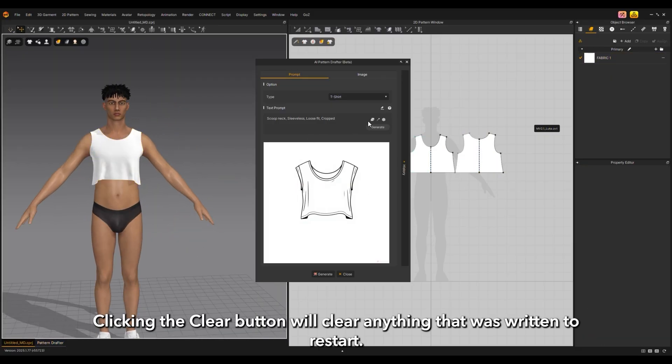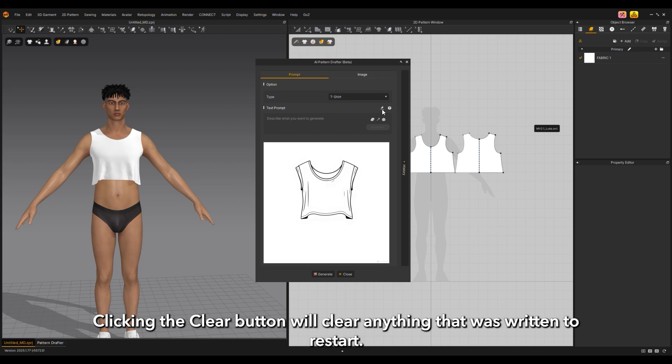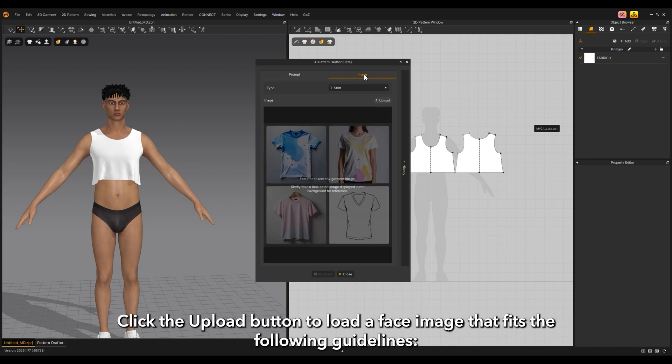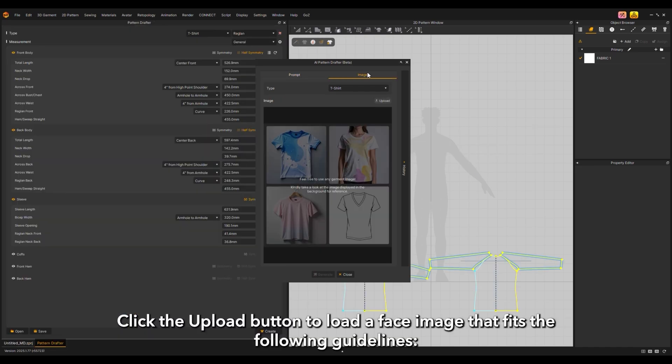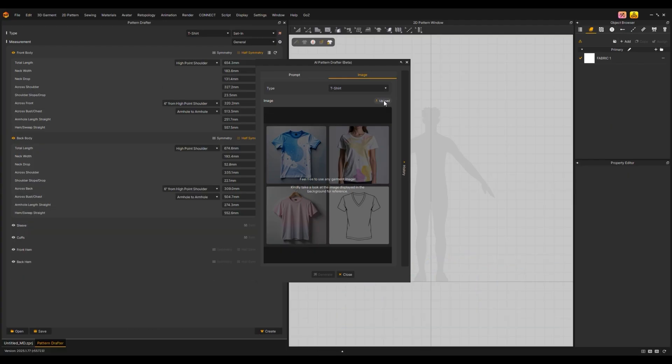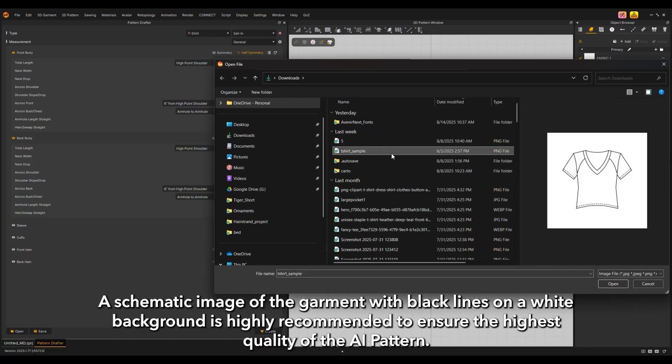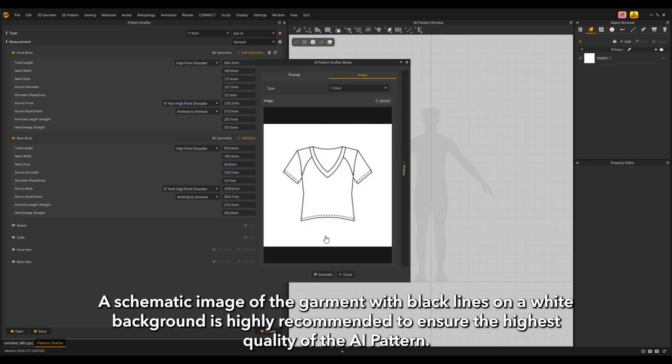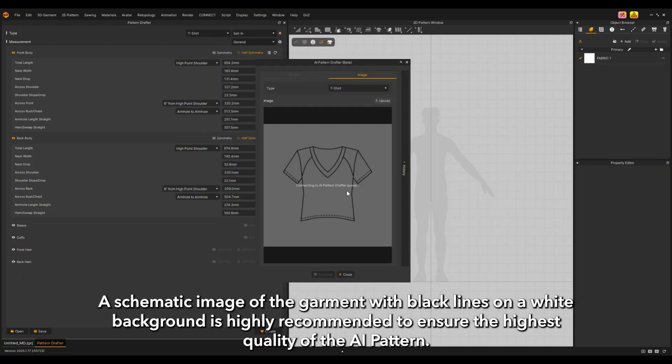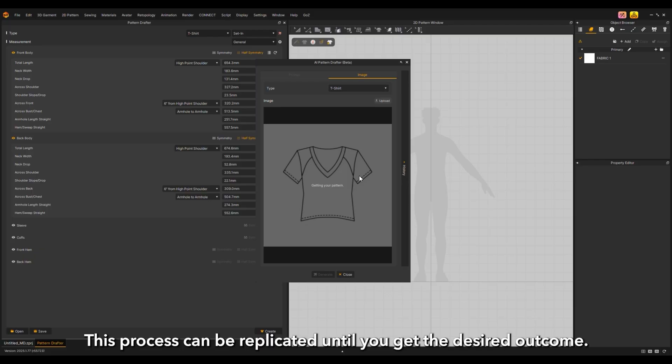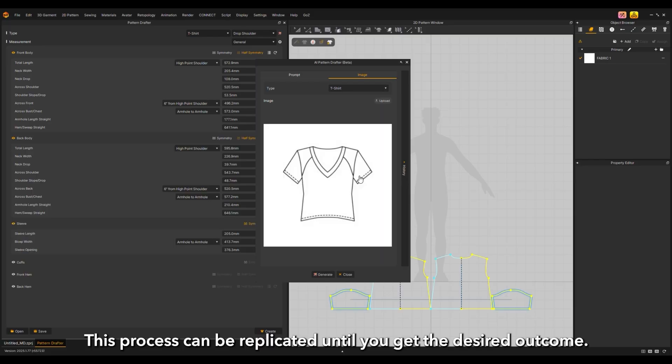Clicking the clear button will clear anything that was written to restart. Click the upload button to load a face image that fits the following guidelines: a schematic image of the garment with black lines on a white background is highly recommended. Ensure the image shows the garment only. This process can be replicated until you get the desired outcome. Your image history can be found on the right side of the window.